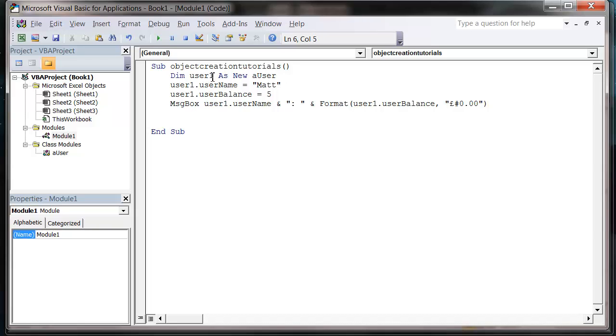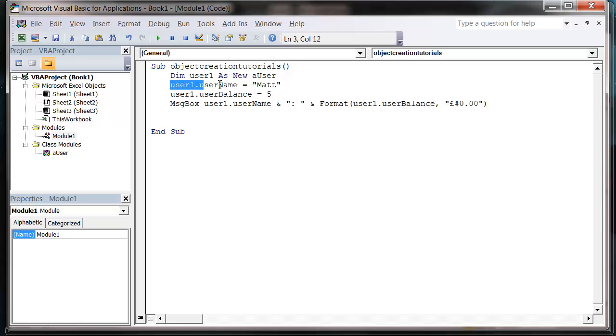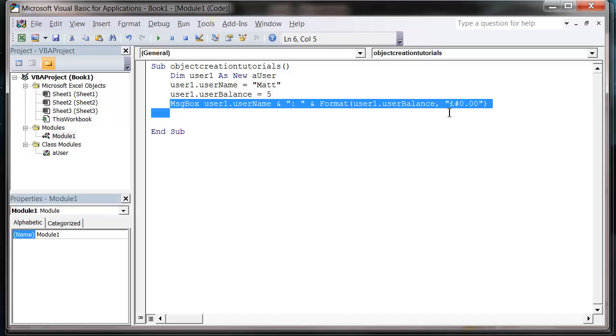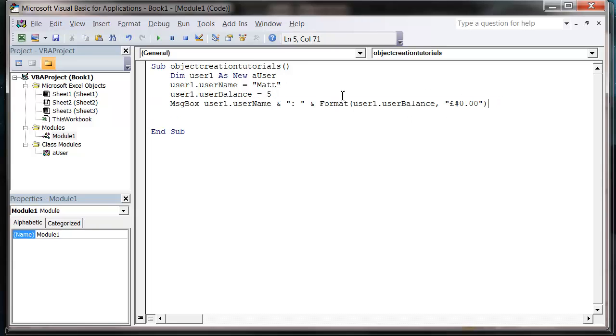So it's created our object up here with the new keyword. And we've then filled it in with our name and our balance. And then we've written it out onto the screen.